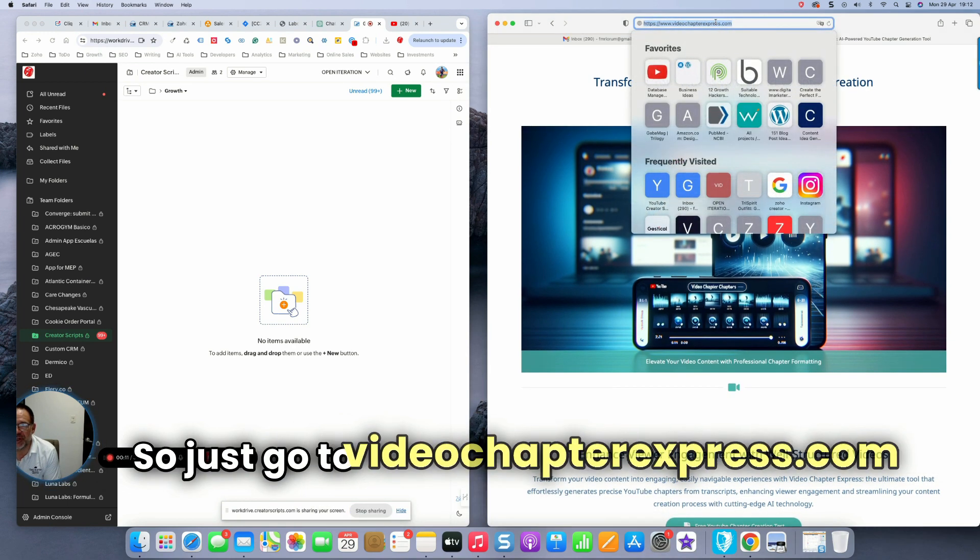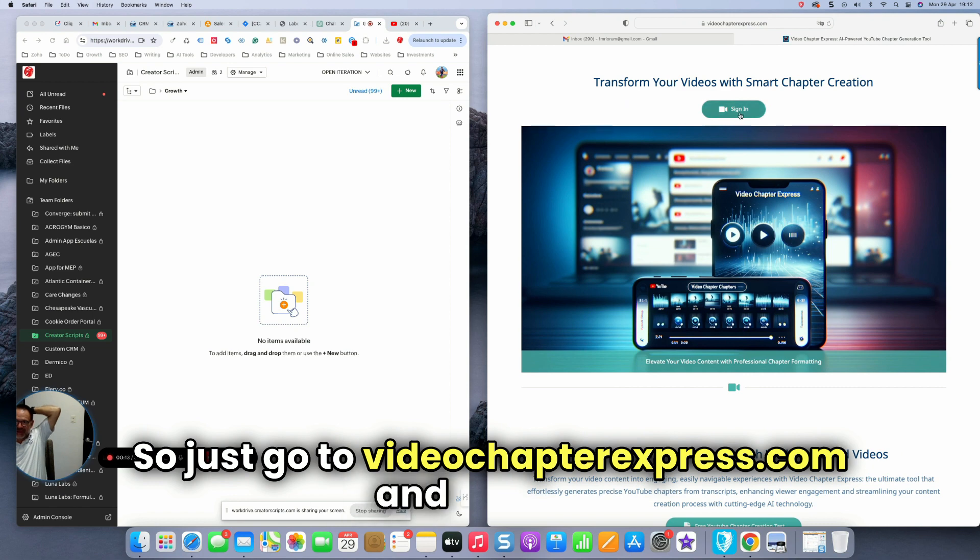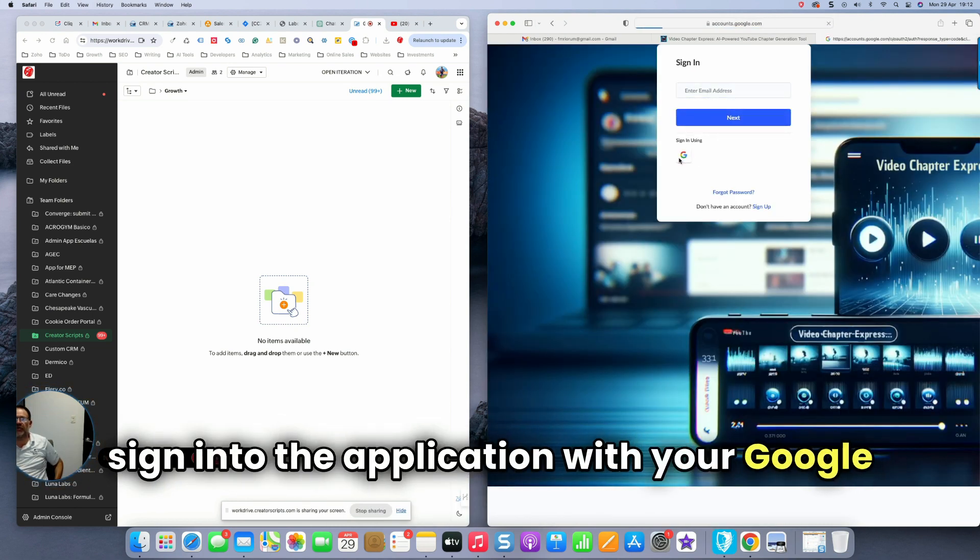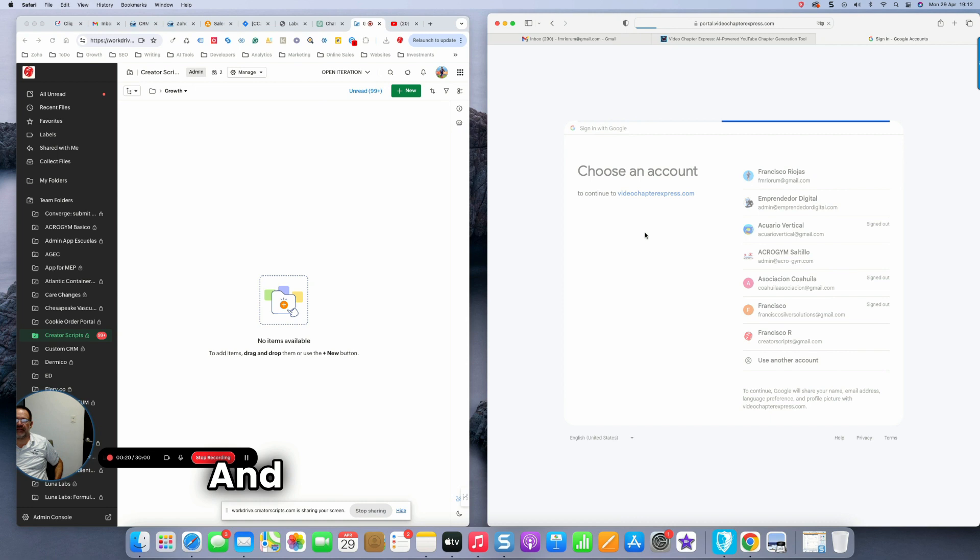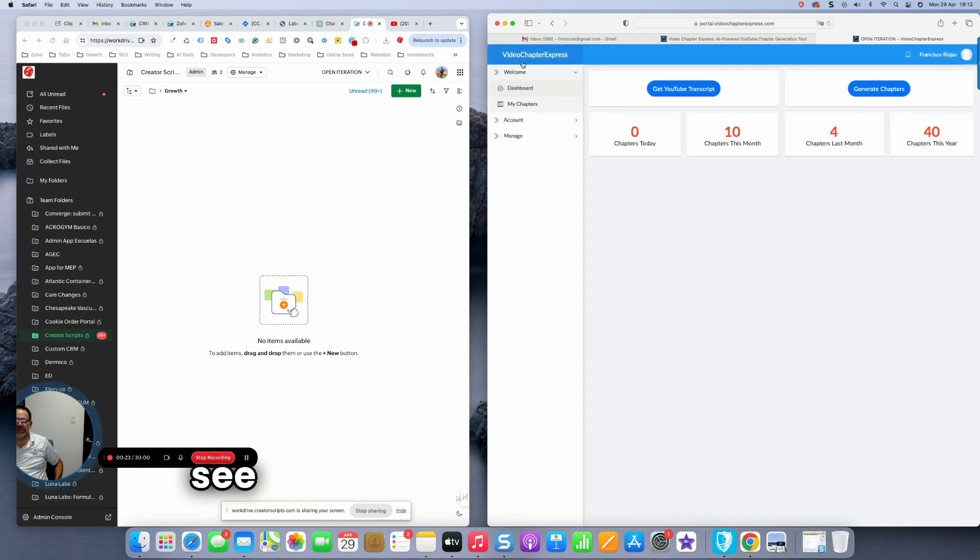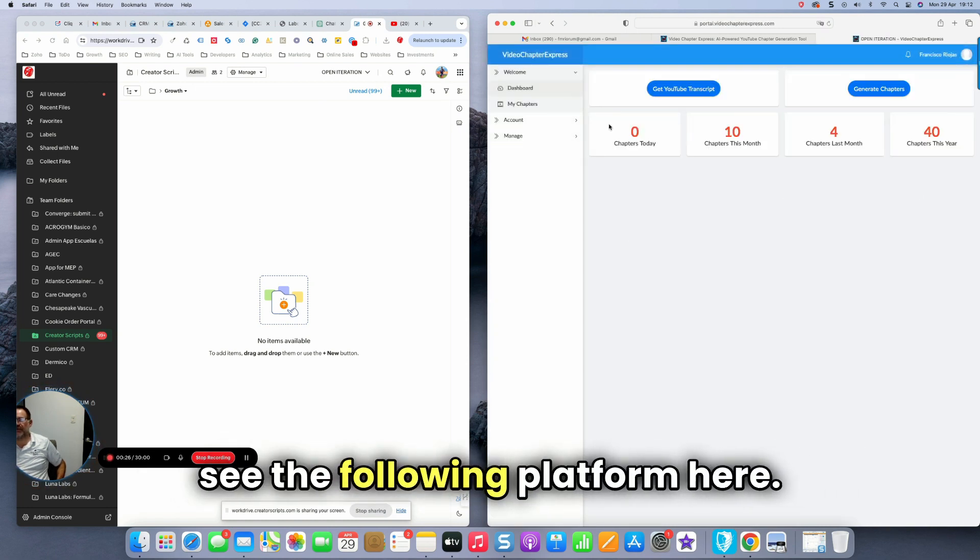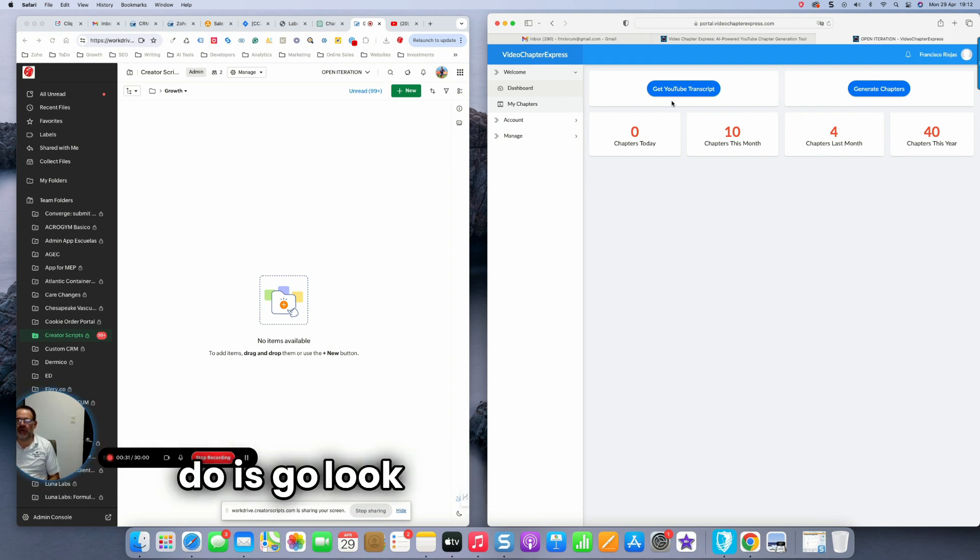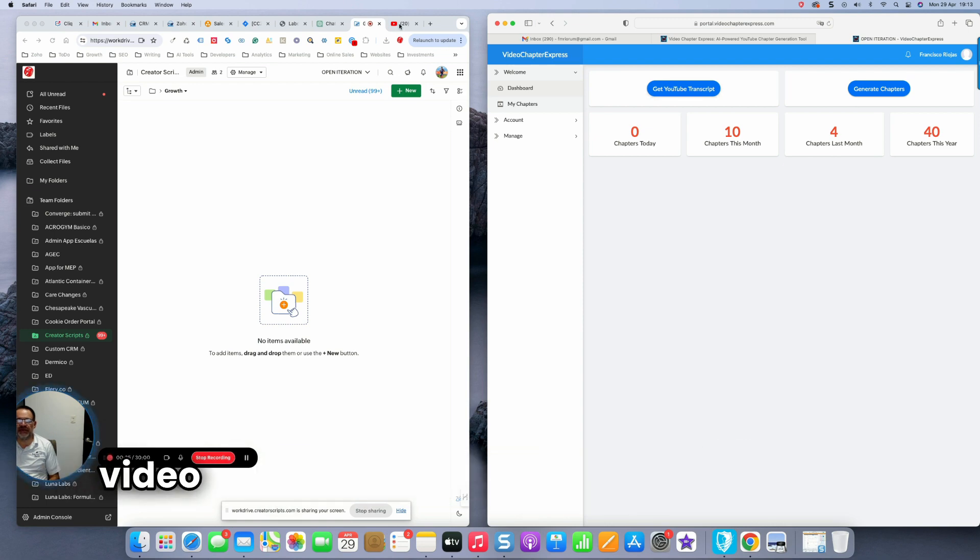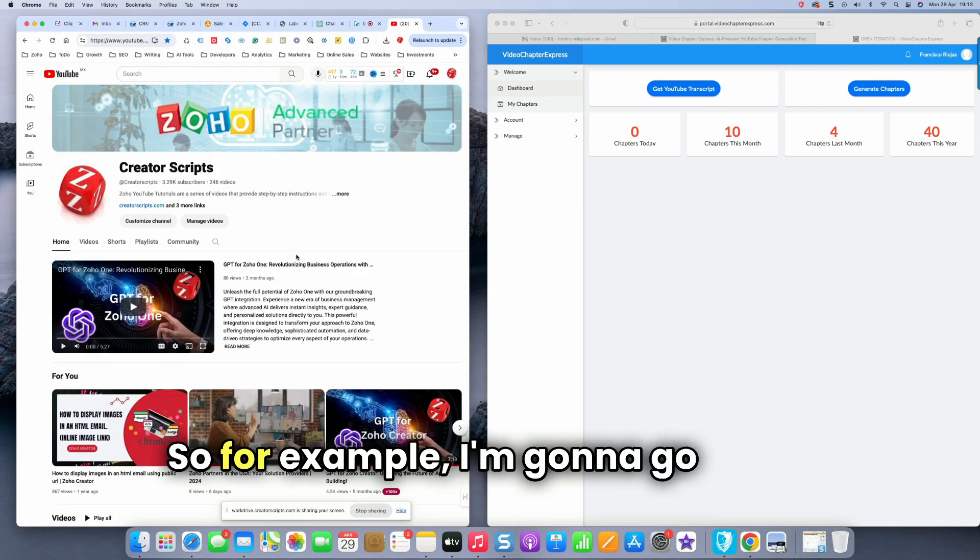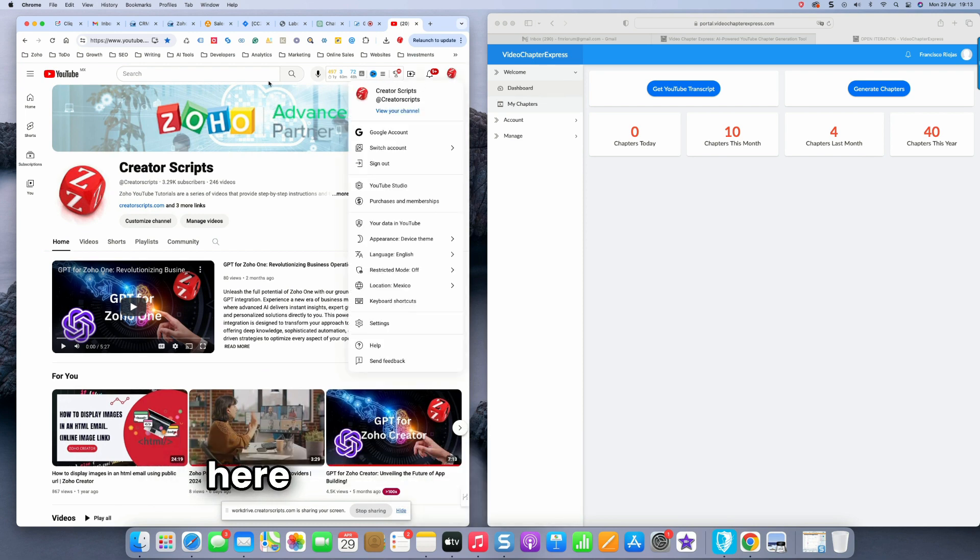So just go to VideoChapterExpress.com and you can sign into the application with your Google account. And once you're inside, you will see the following platform here. So the first thing that we need to do is go look for any YouTube video that you want to create chapters for. So for example, I'm going to go to our channel here.